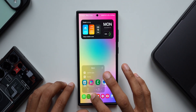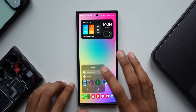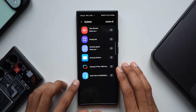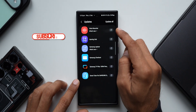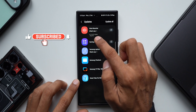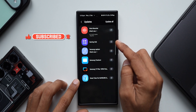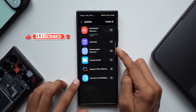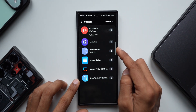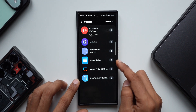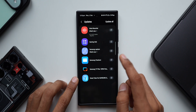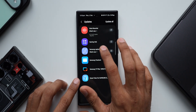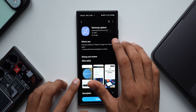Let me go to the Galaxy Store, tap on updates and show you the update here. As you can see there are a bunch of updates — Voice Recorder with just bug fixes, then Gaming Hub, and then we have Samsung Capture, which is the Smart Select feature on Galaxy phones.